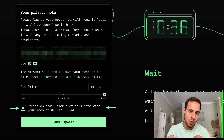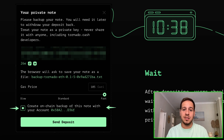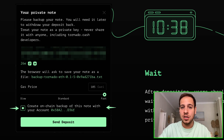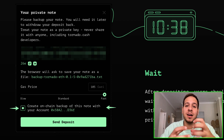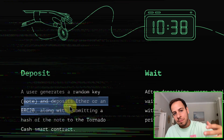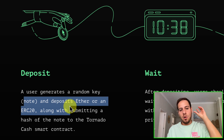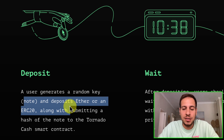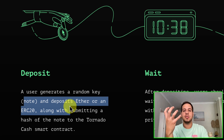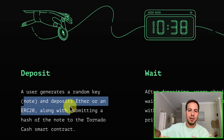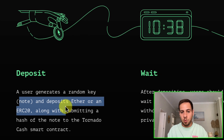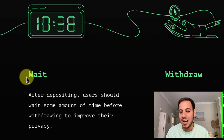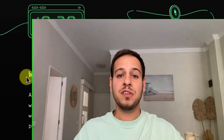Once you deposit, you receive a random security note — a text file containing a note that can later be used to redeem and withdraw the funds anonymously. When you deposit, you send a transaction to a smart contract and also attach a parameter representing a hash that verifies this note. The smart contract remembers that a deposit of this amount — say 1 ETH or 10 ETH — was made, and later when you present the code, it runs a mathematical function to verify your note and allows you to withdraw.